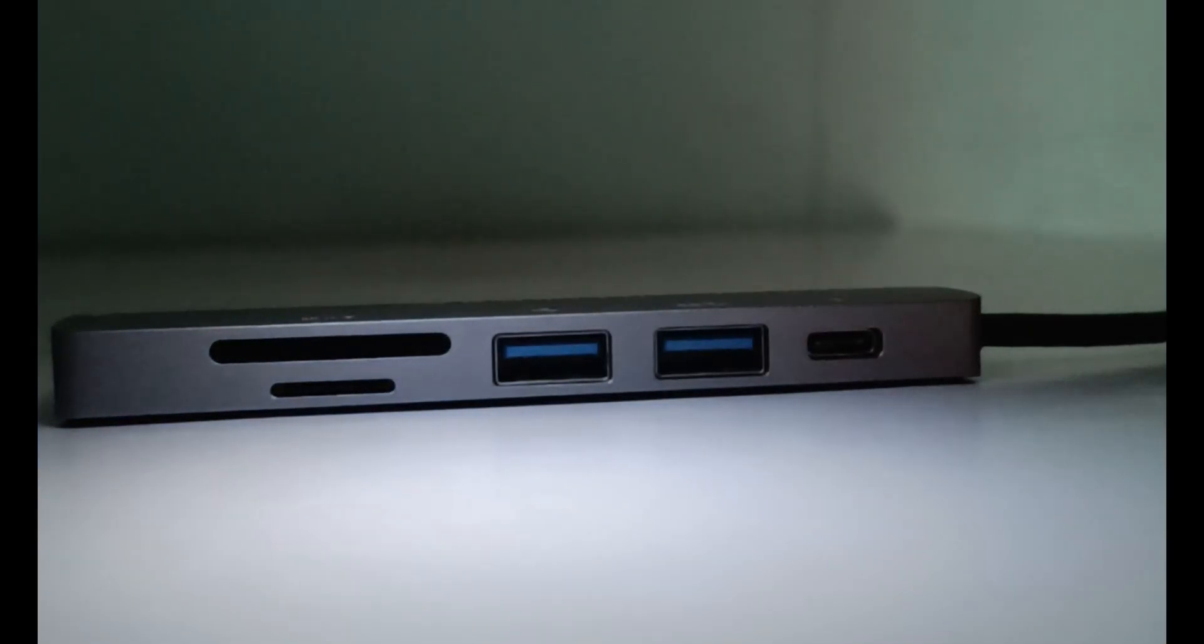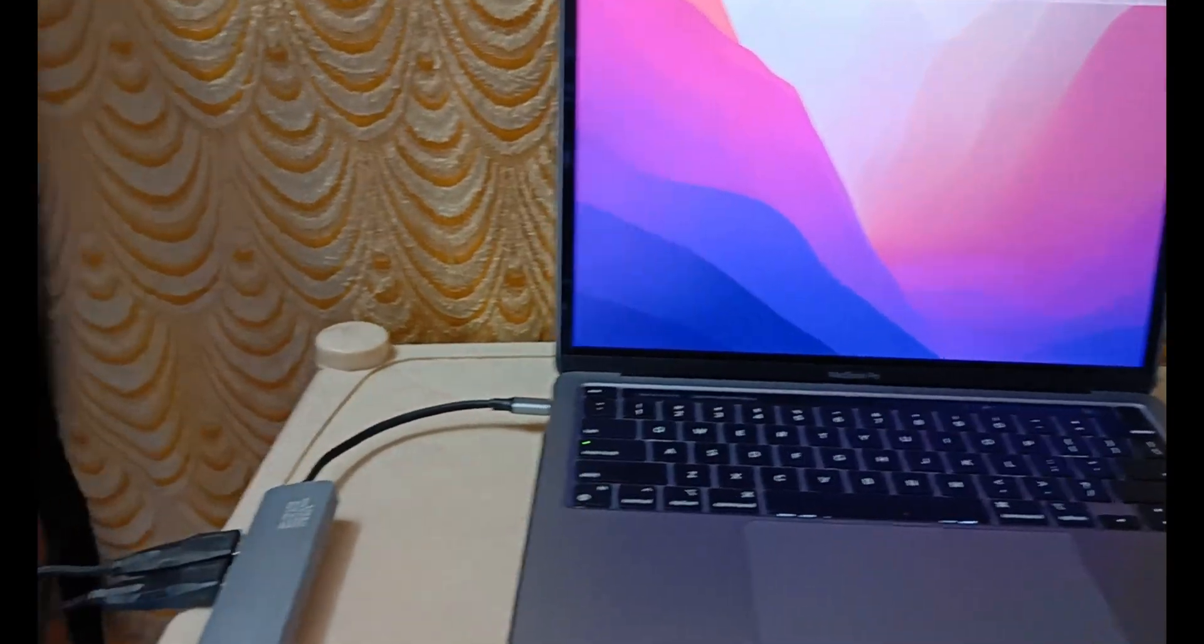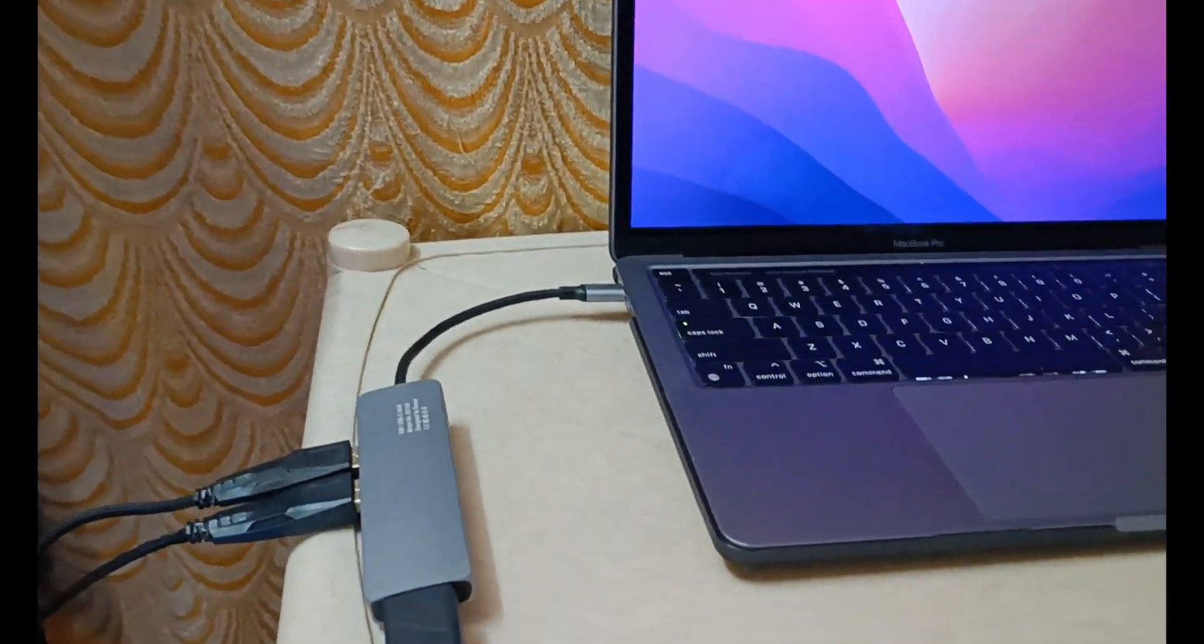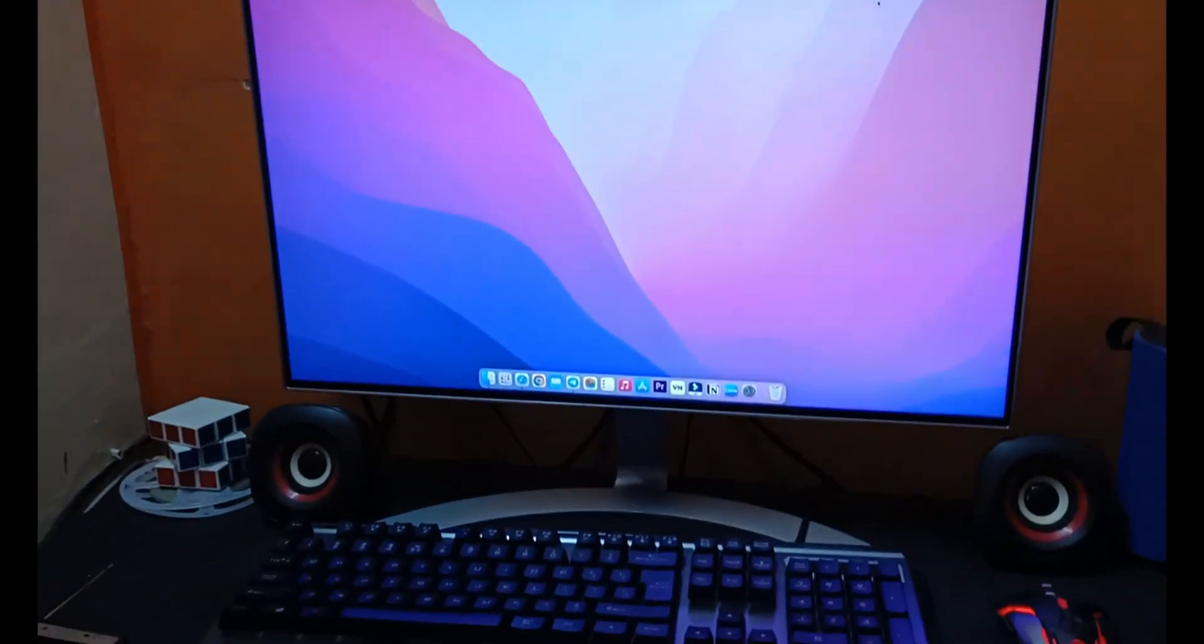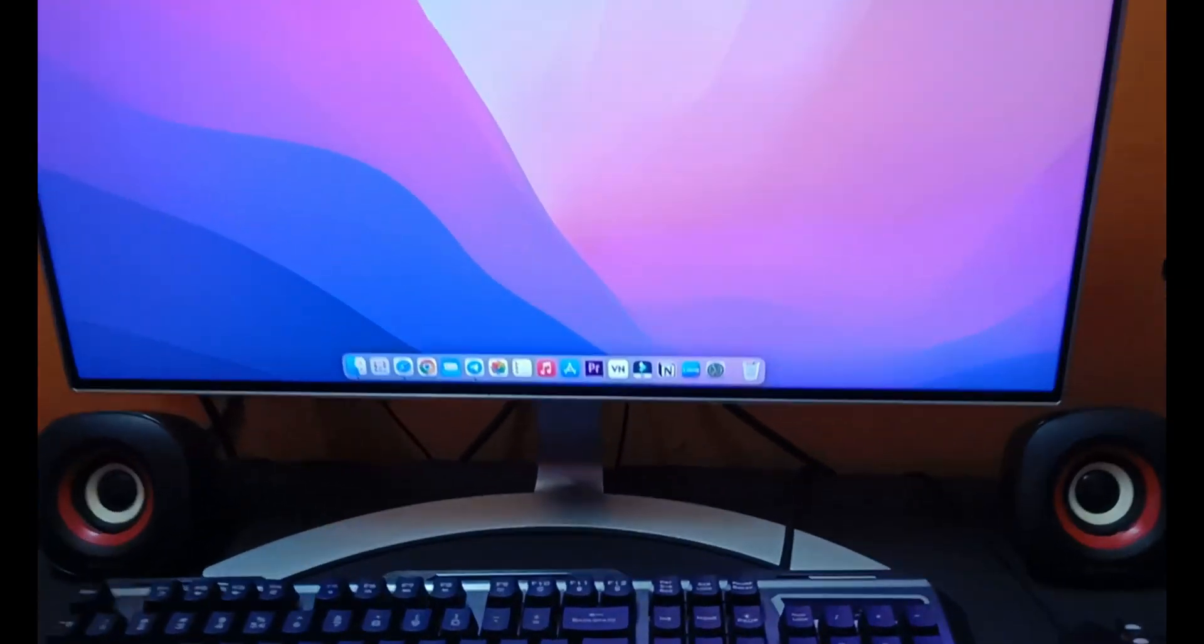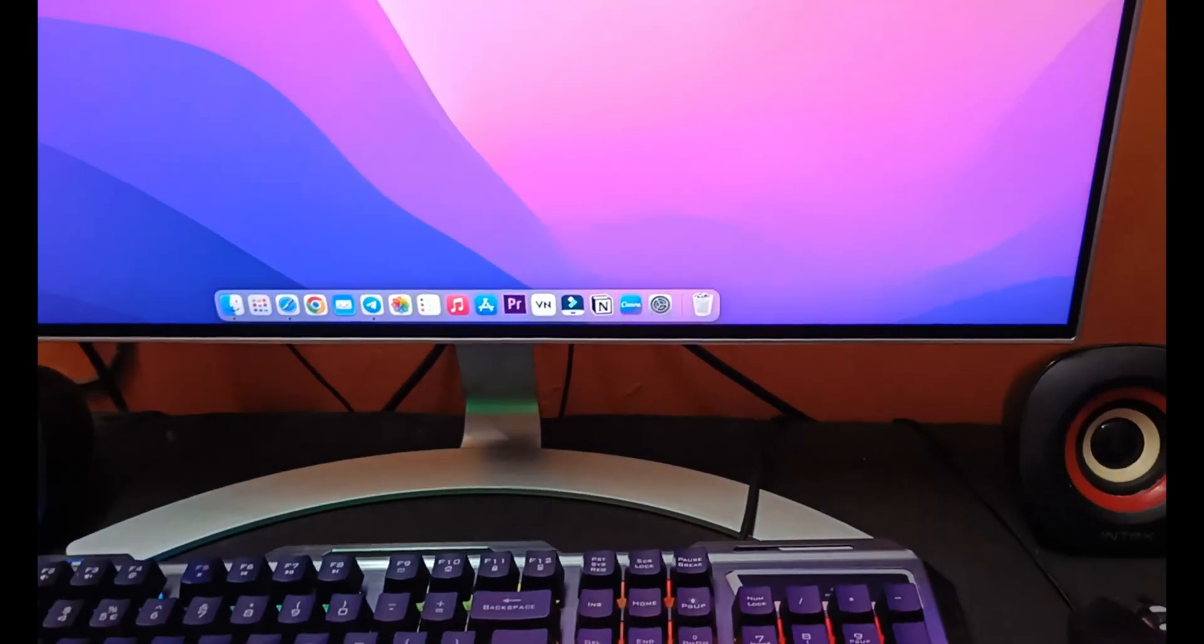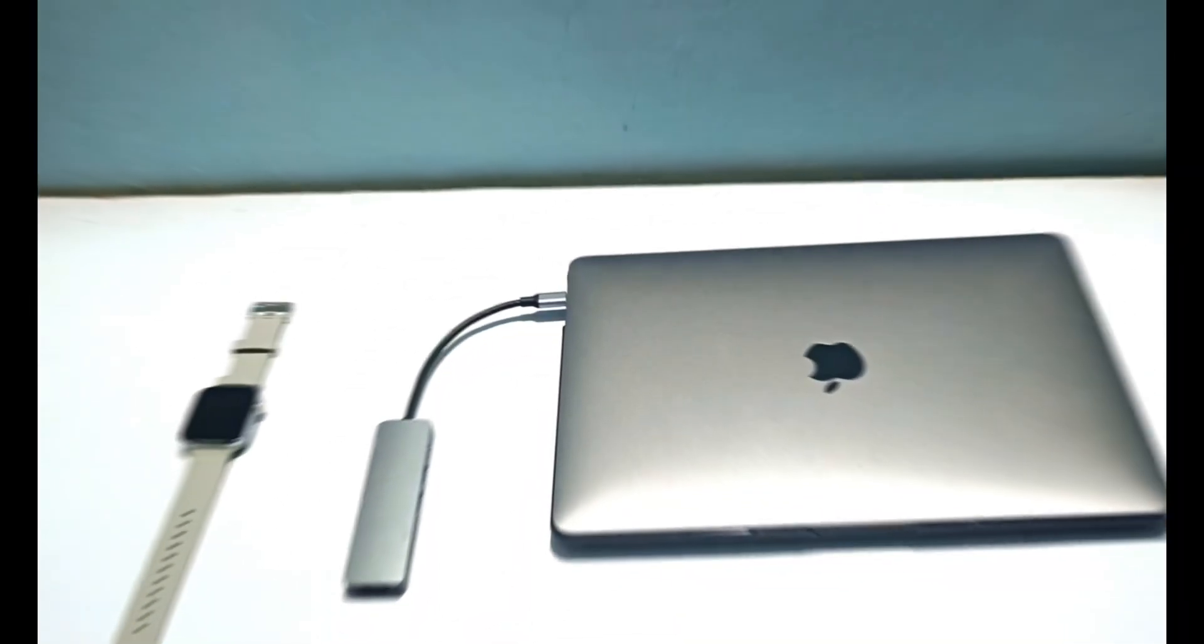All the ports are working very fine. I am using this hub from the last six months and I have never faced any issue related to speed transfer or when I'm using the HDMI cable. I have never faced any quality issues related to screen resolution.